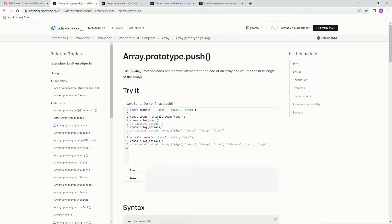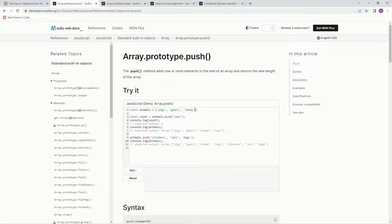The push method adds one or more elements to the end of an array and returns the new length of the array. So like right here, this is pushing cows to this one, so it would be pigs, goats, sheep, cows when it does that one.